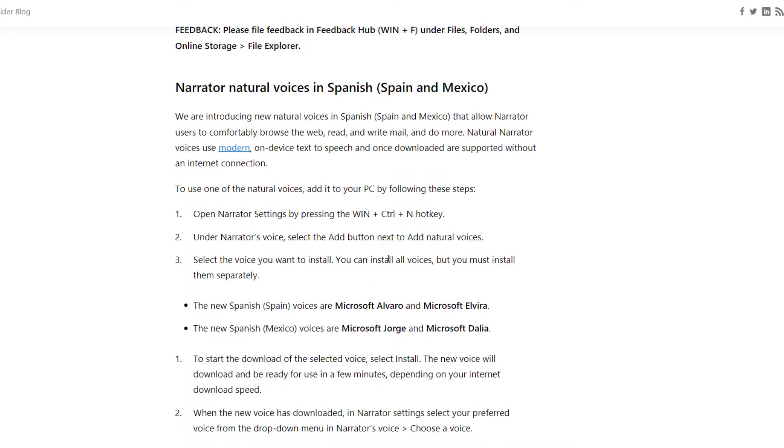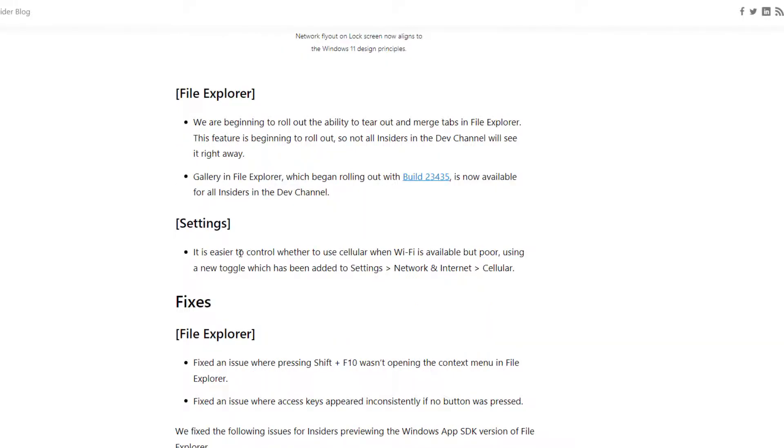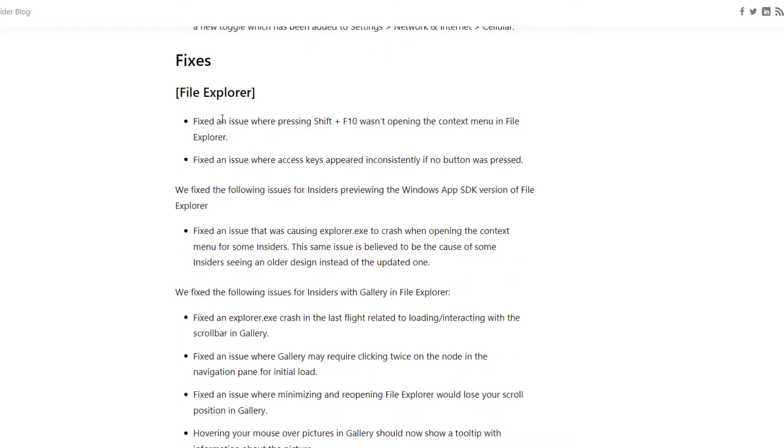Another great feature they are adding. It is easier to control whether to use cellular when Wi-Fi is available but poor connection. It will switch accordingly. So this setting is available in network and internet and then go into cellular. And there are some fixes related to File Explorer.